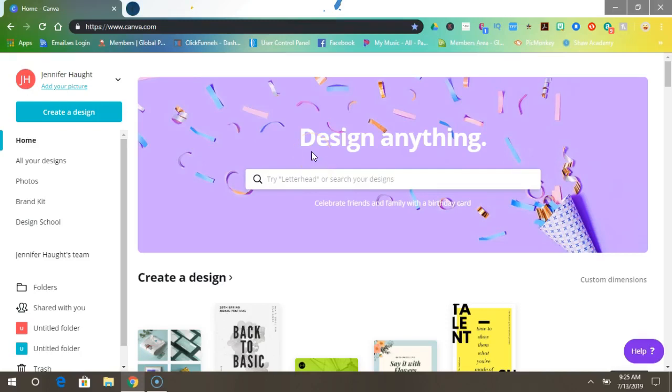Hey everyone, it's me Jen, and in today's video I wanted to show you how to make a watermark using Canva. In the previous video I showed you how to do that using PicMonkey, so today we'll be with Canva.